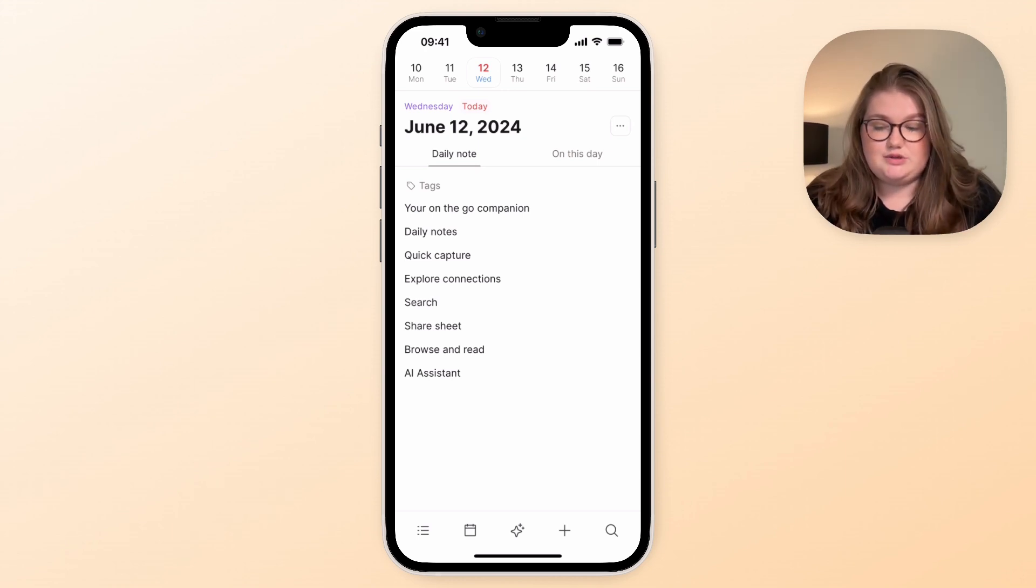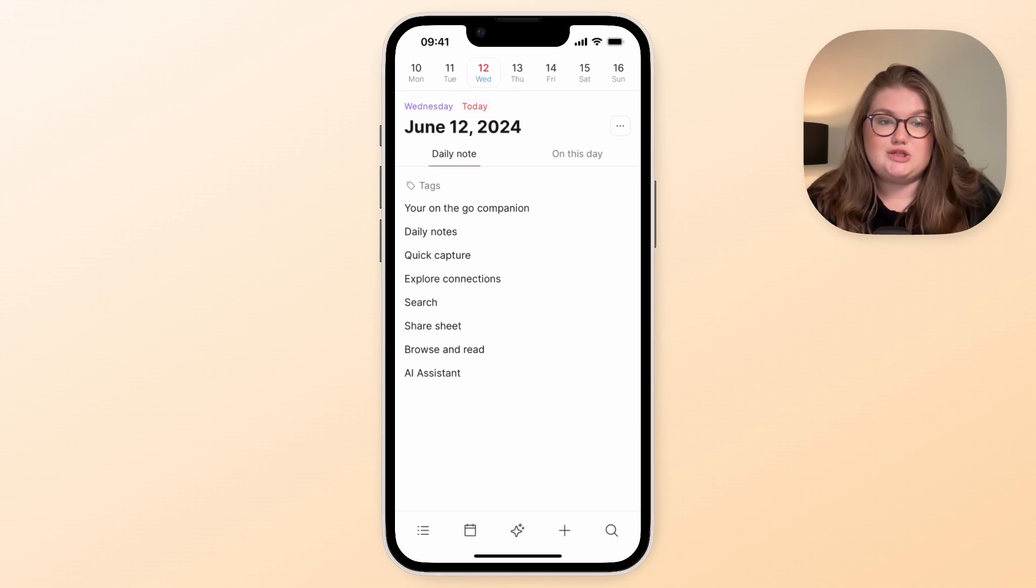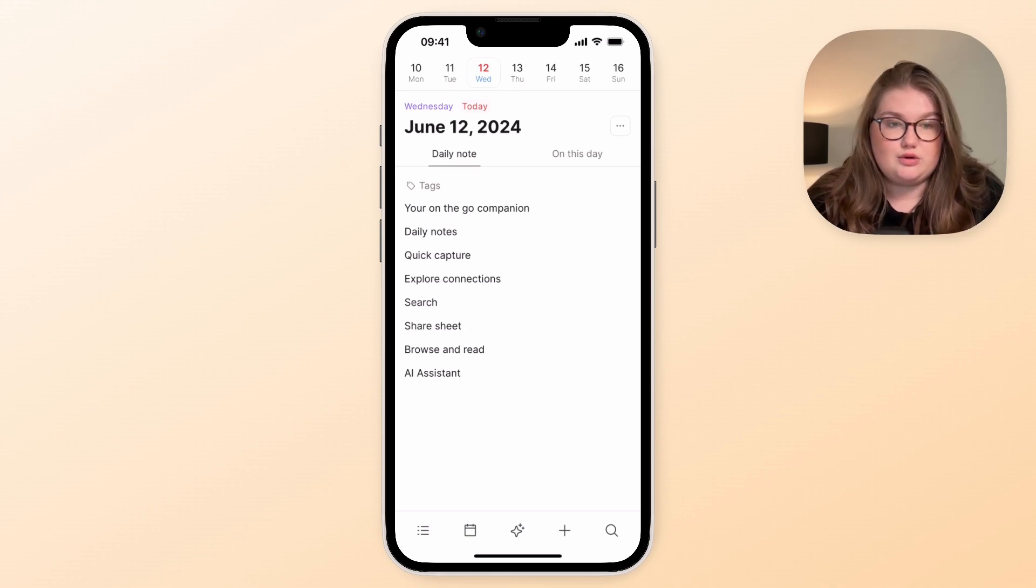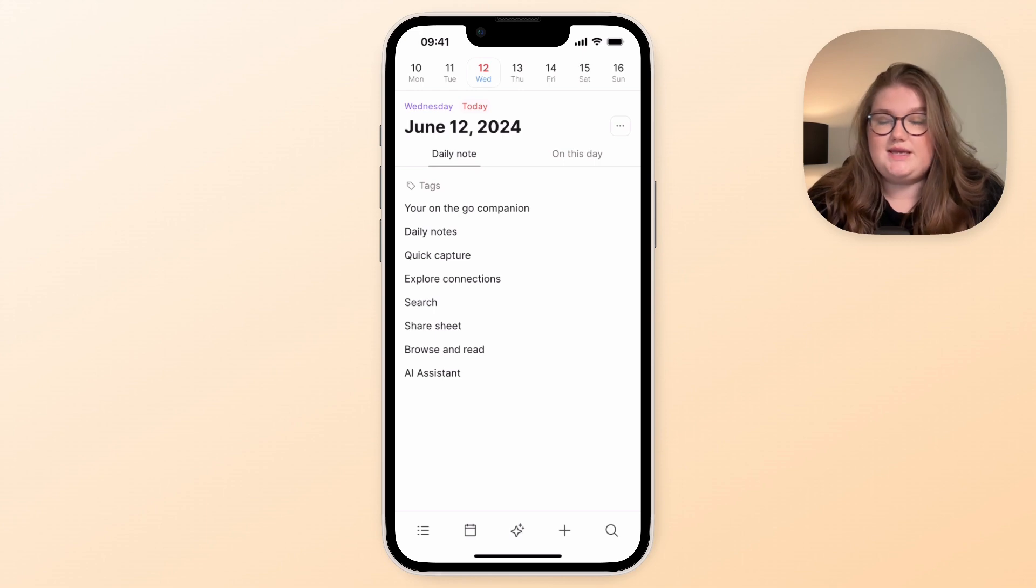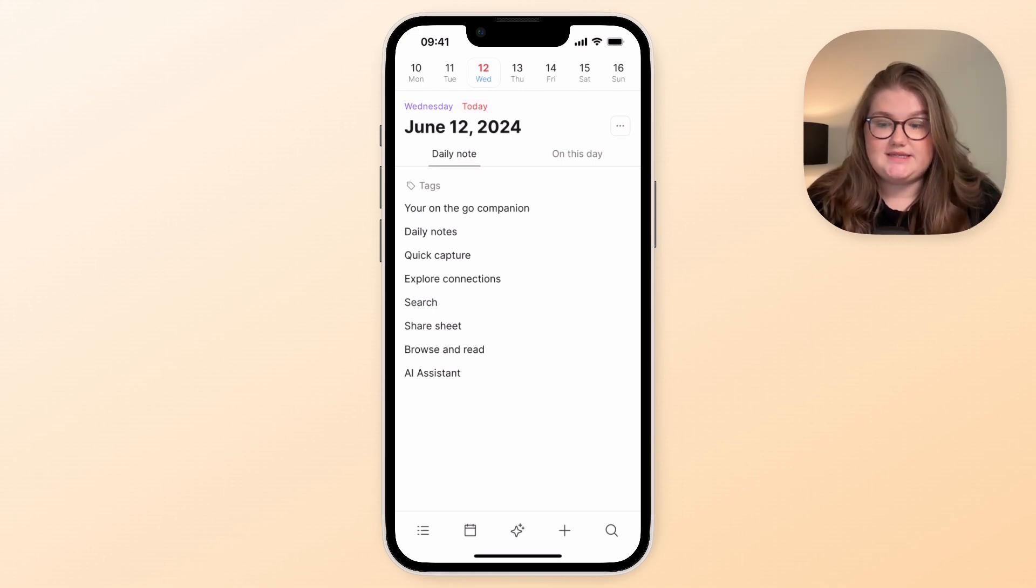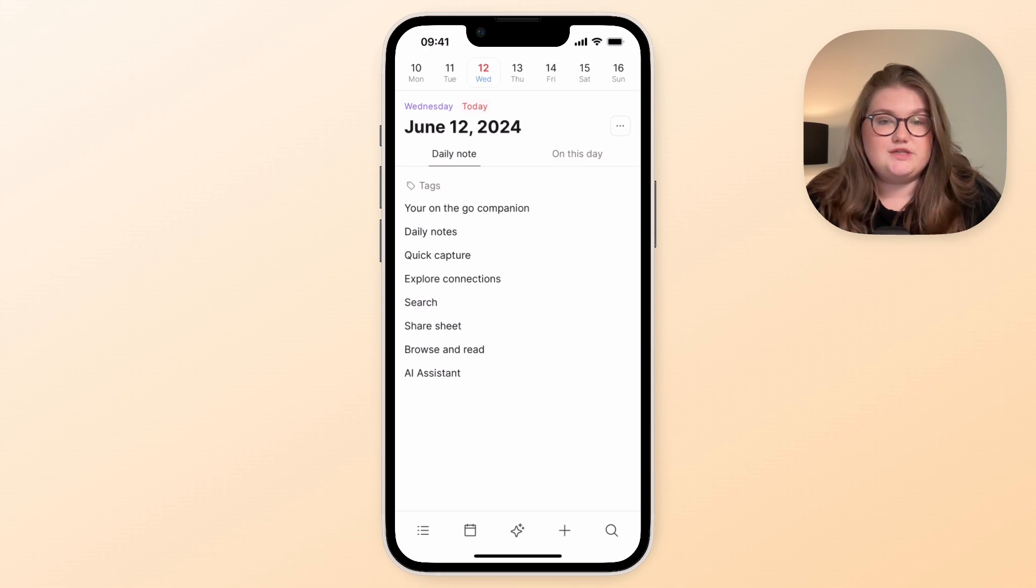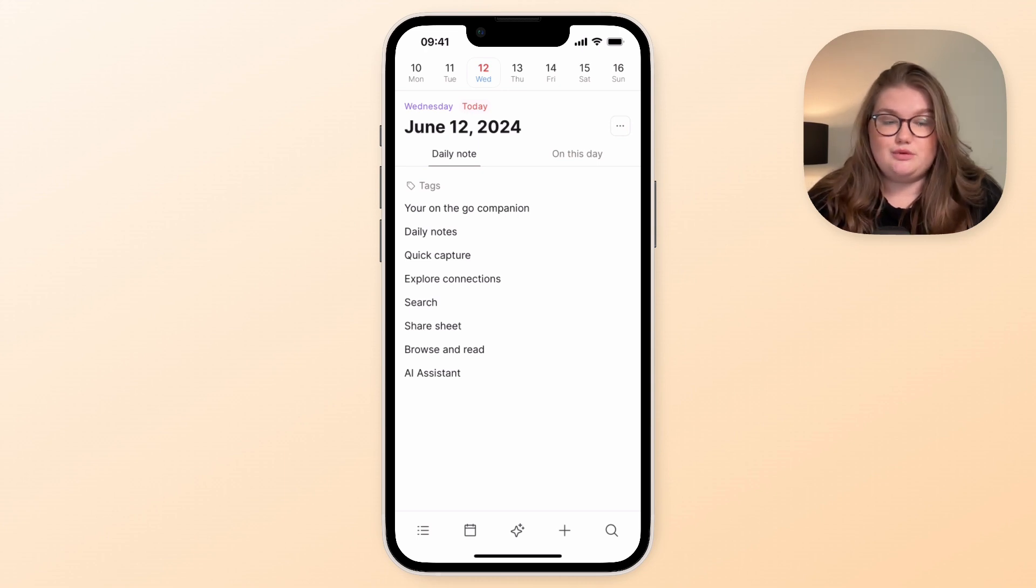You can see that I've written down some of the things that includes, such as quick access to daily notes, the ability to quickly capture things to Capacities, and obviously to search and explore the content you've already got. There is also the AI assistant which is completely built in, but I'll do a separate video going into that in more depth so this video is applicable to all of our users.